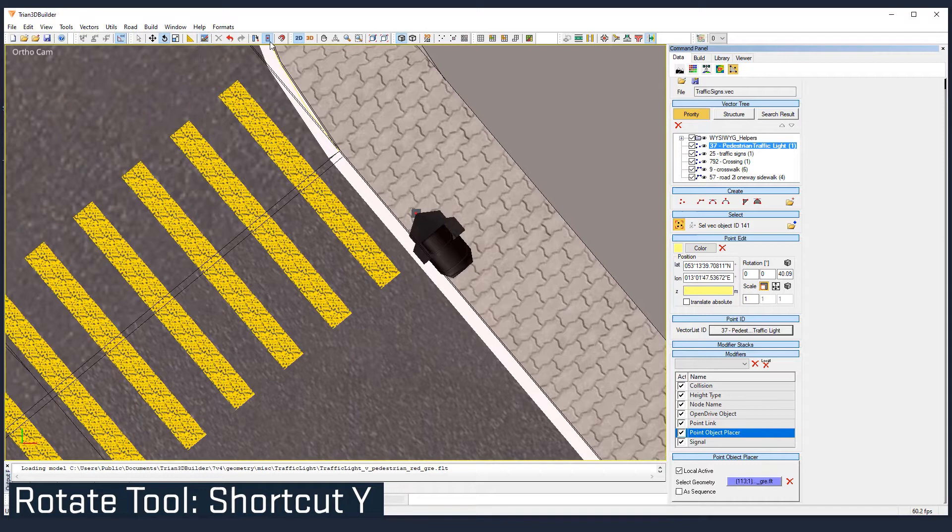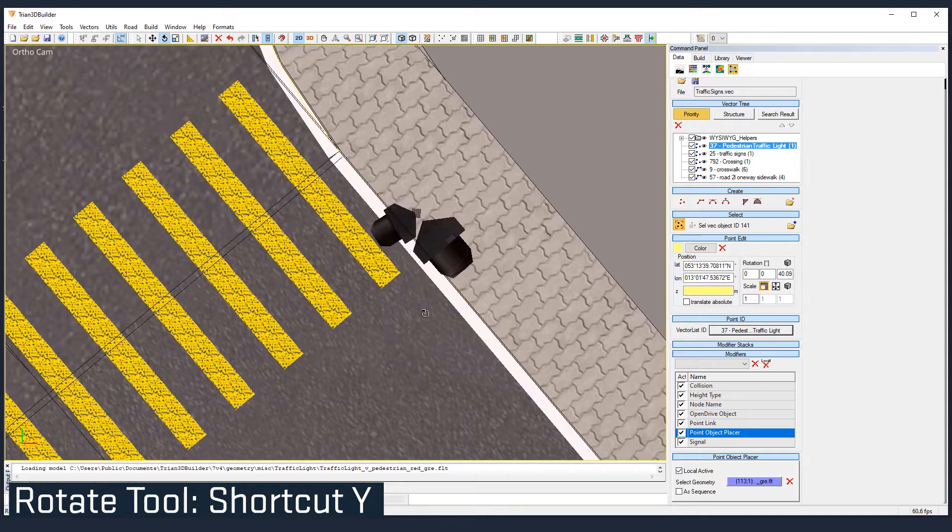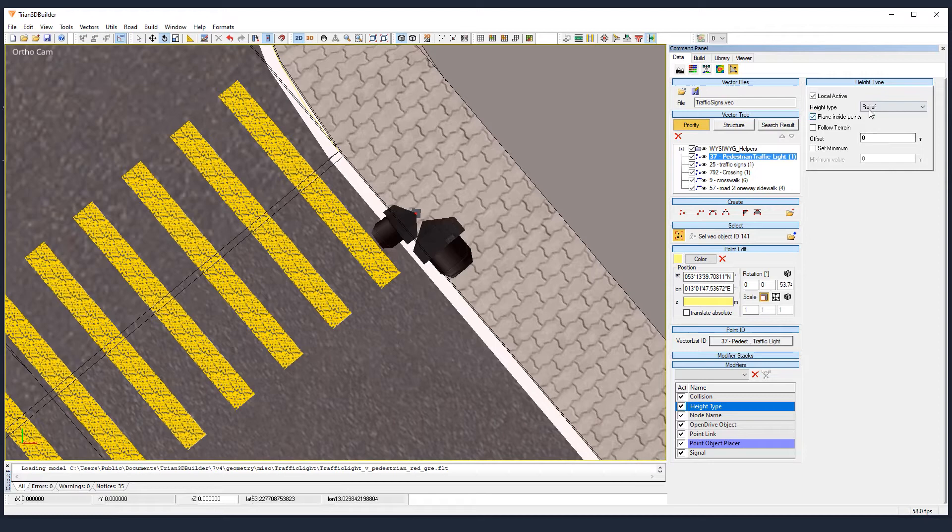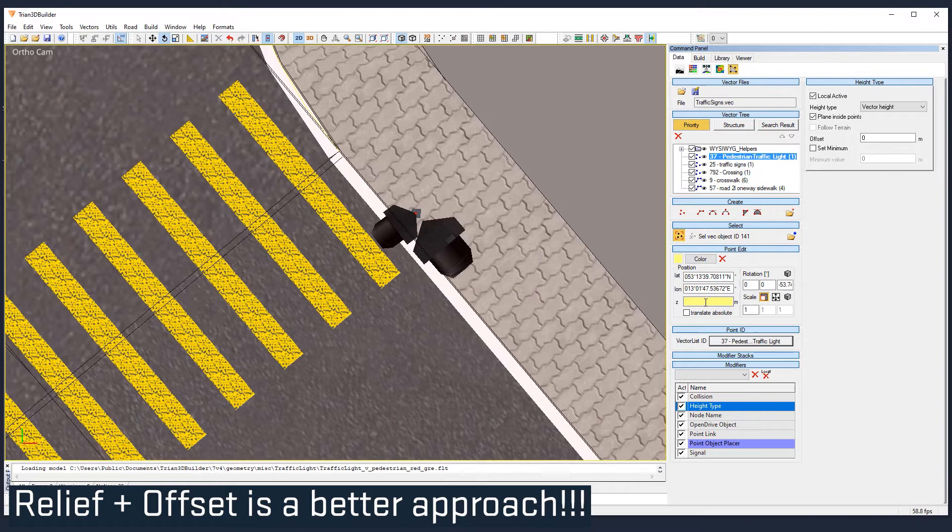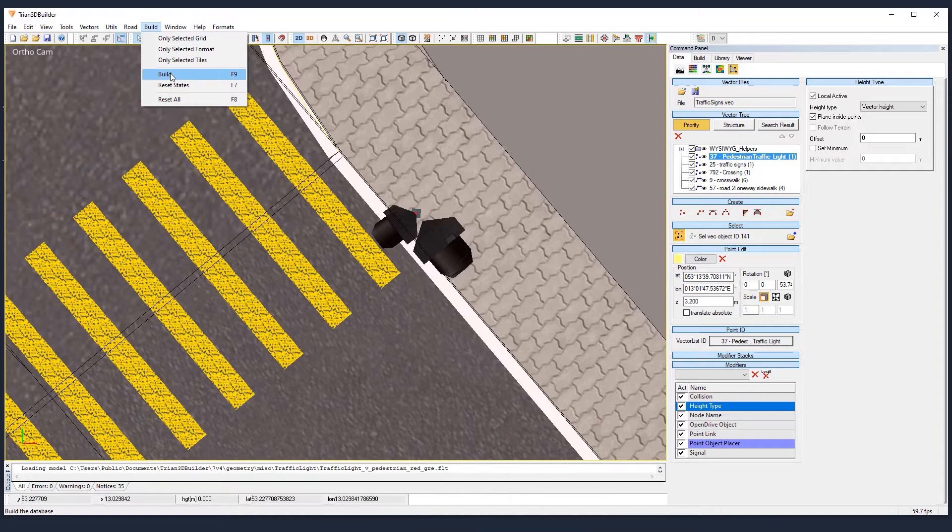Let's rotate it so it's placing it correctly, like facing the pedestrians. For the height type, we could leave it in relief and give an offset to that. That actually makes a lot of sense. Or we can use the vector height and introduce the height in meters here. I'm going to give 3.2 meters.